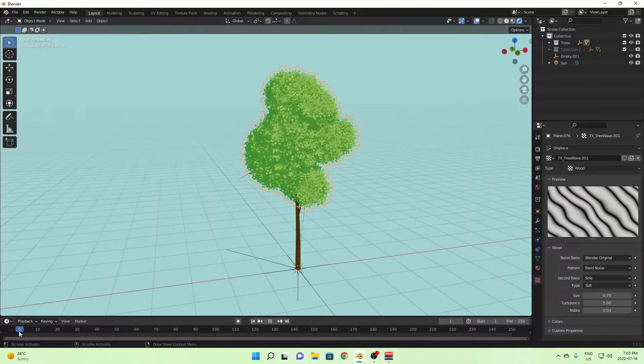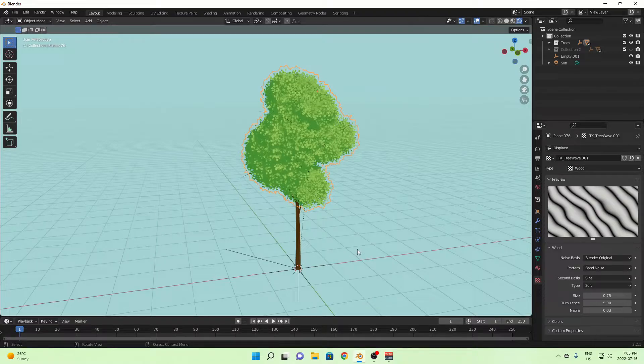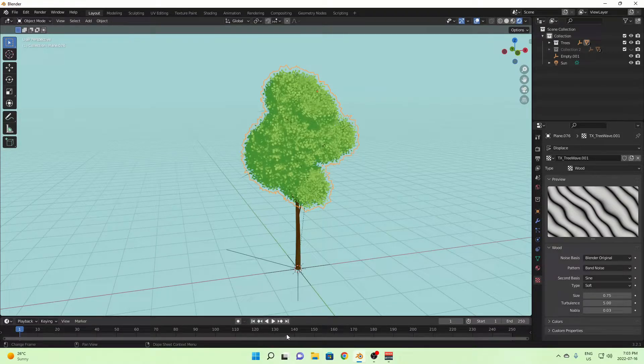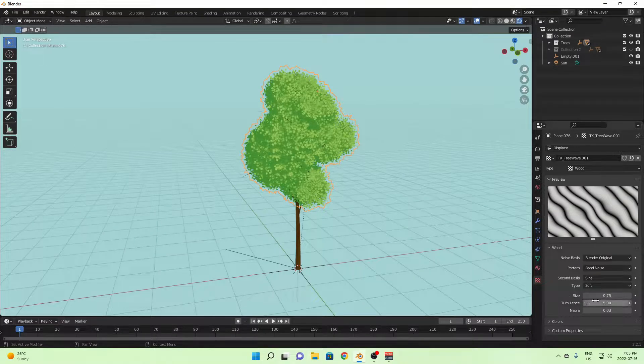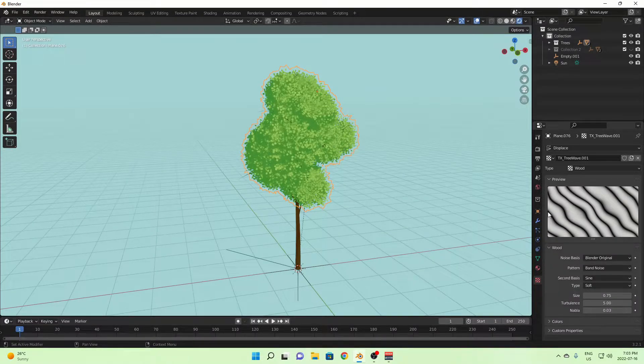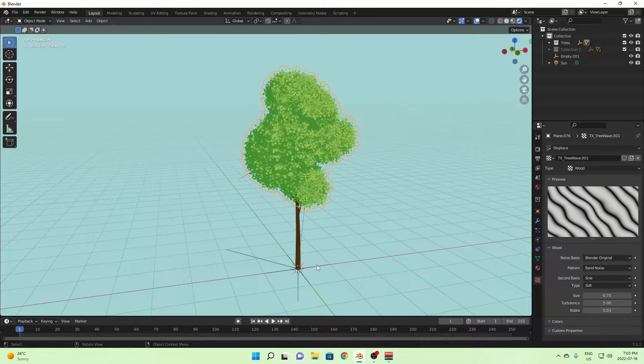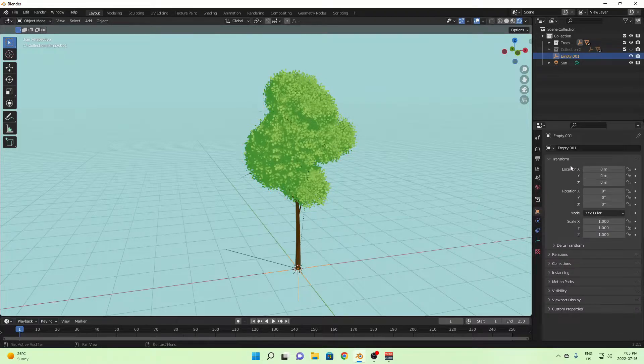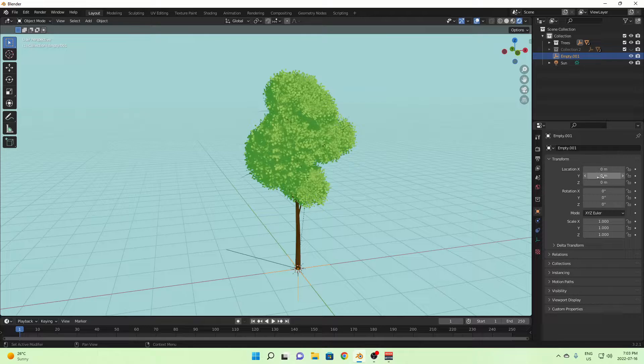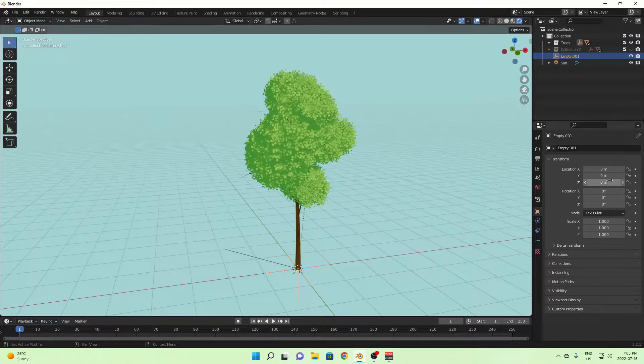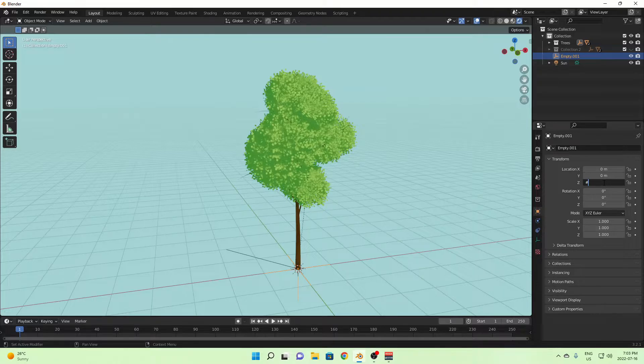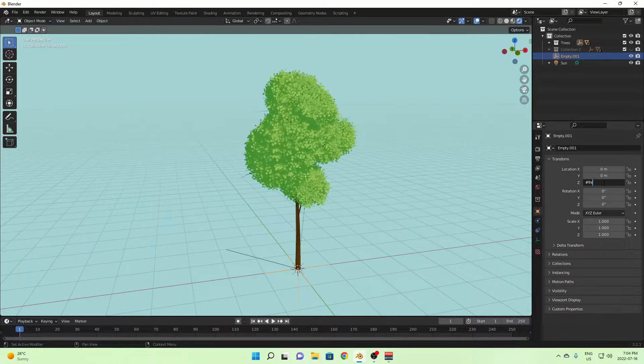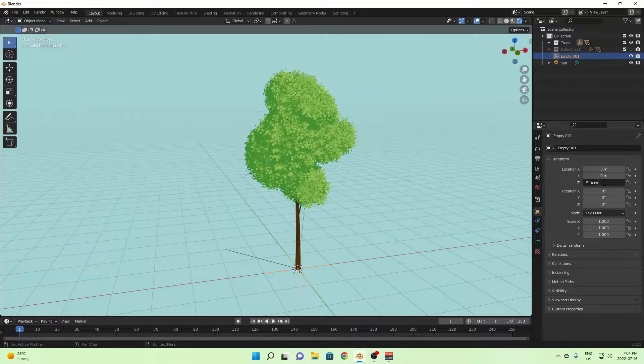And then we need to actually animate it, which is surprisingly easy, and you actually don't have to use the timeline at all. What you're going to do is you're going to click on your empty, you're going to click on your object transforms, and go to the location Z, and then put hash. So what we're going to do is we're going to be deriving this from the keyframes.